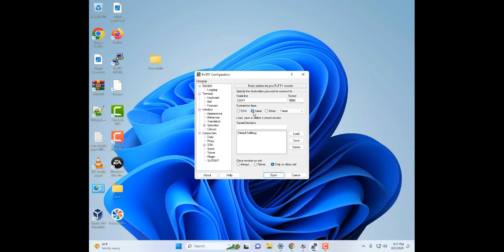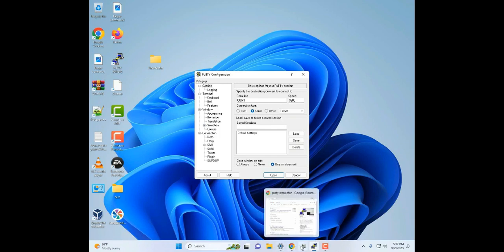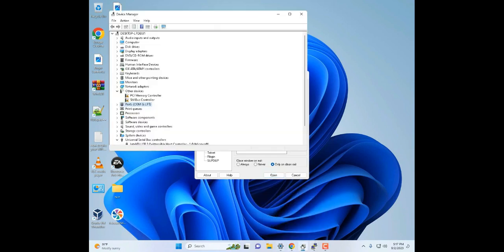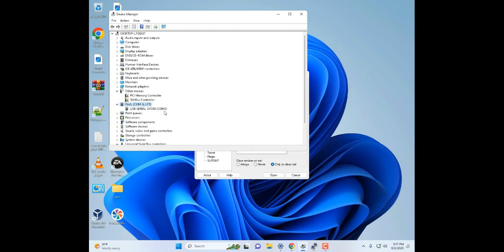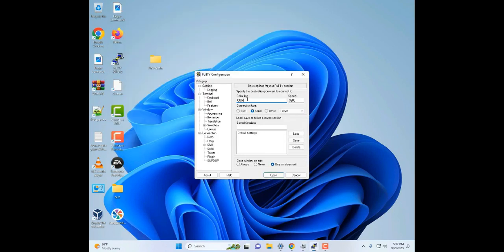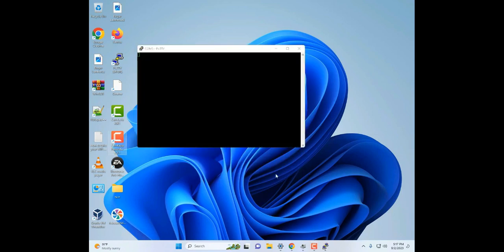Now I need to find out which COM port it is using, so I'm going to go to Device Manager. Then here where it says ports, expand that. All right, so it is using COM port 3. So I'm going to change that to 3, don't need to change anything else there, then hit open.